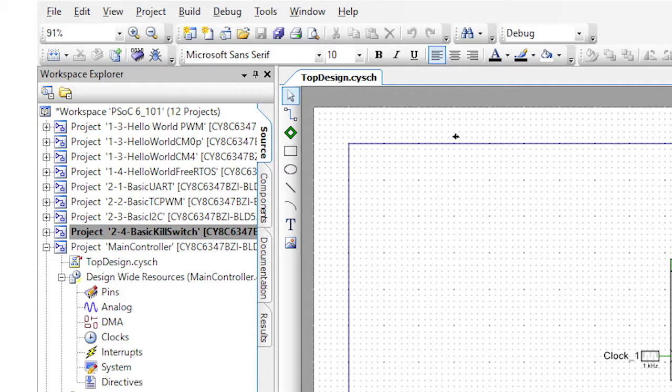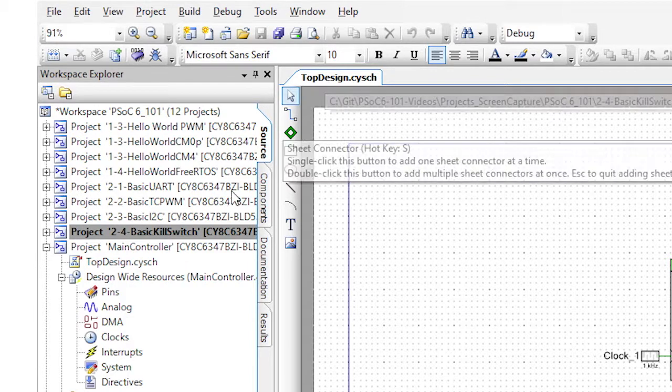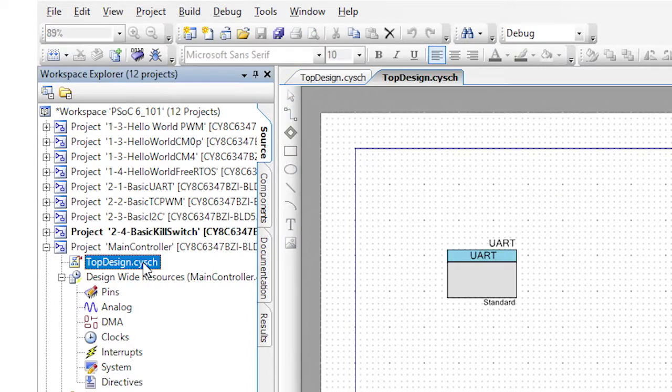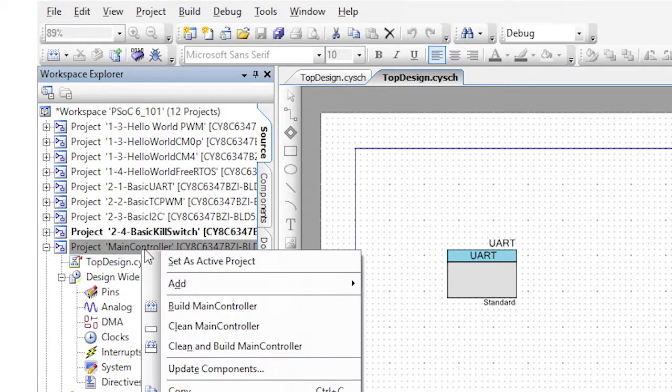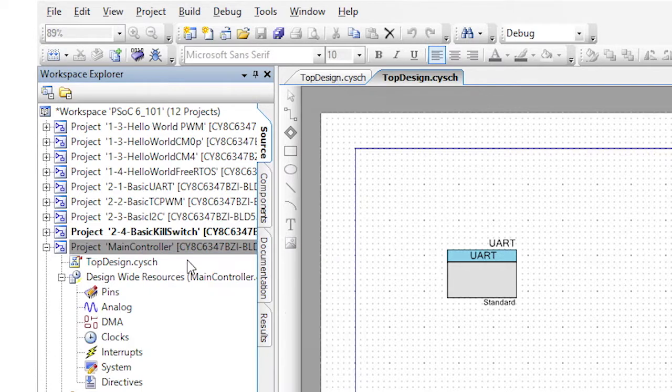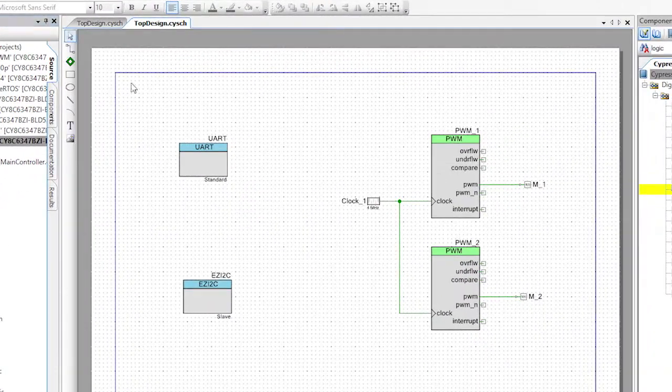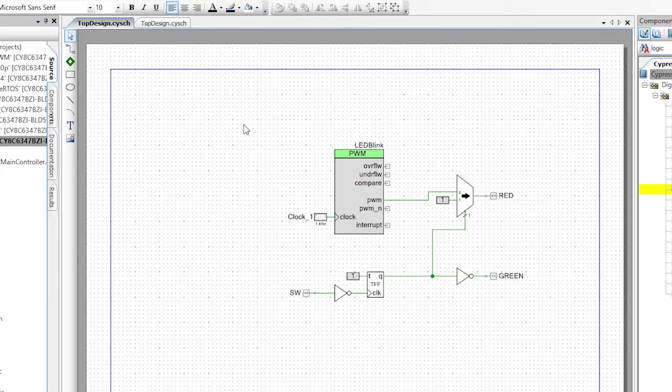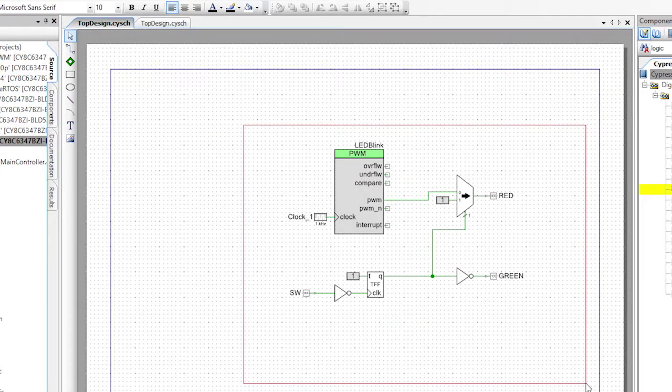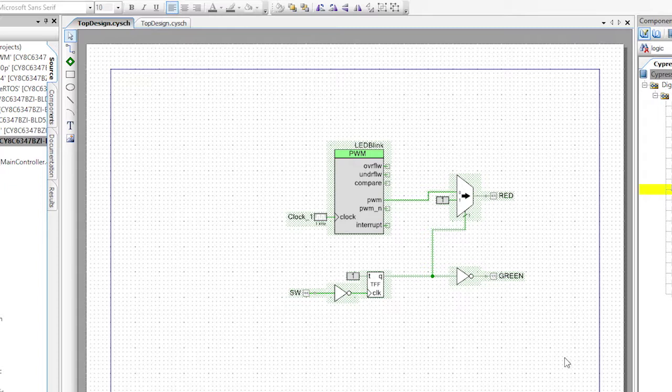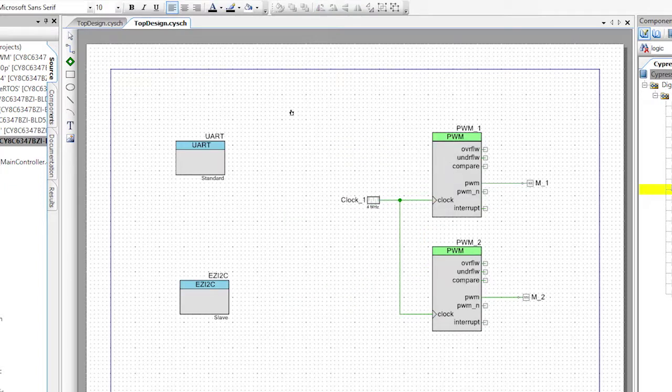Now open the basic kill switch schematic and the main controller schematic. Then right click on the main controller project and select set as active. Now click on the tab for the kill switch schematic and then select all of your kill switch hardware and type Ctrl+C to copy it to the clipboard.